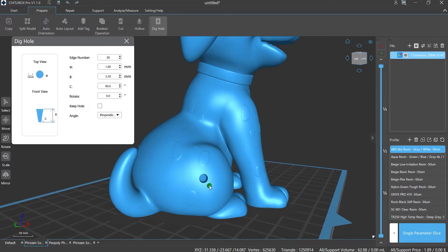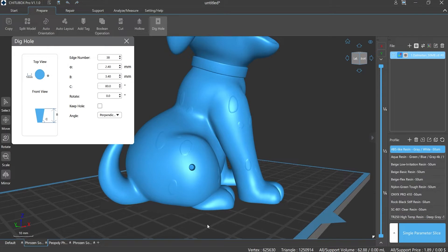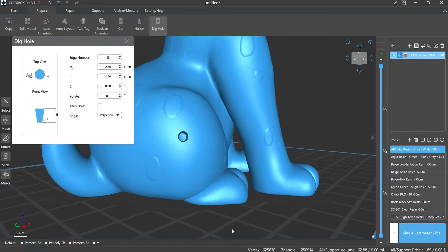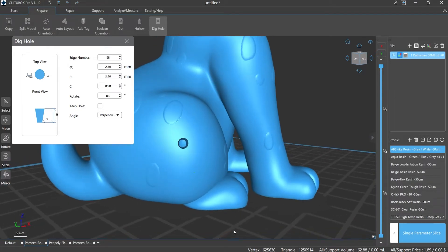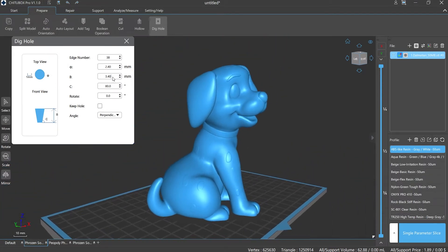B value refers to the maximum vertical depth of the hole. When digging a hole for the hollow model, the B value must be greater than or equal to the wall thickness of the model, otherwise it will lead to unsuccessful digging.